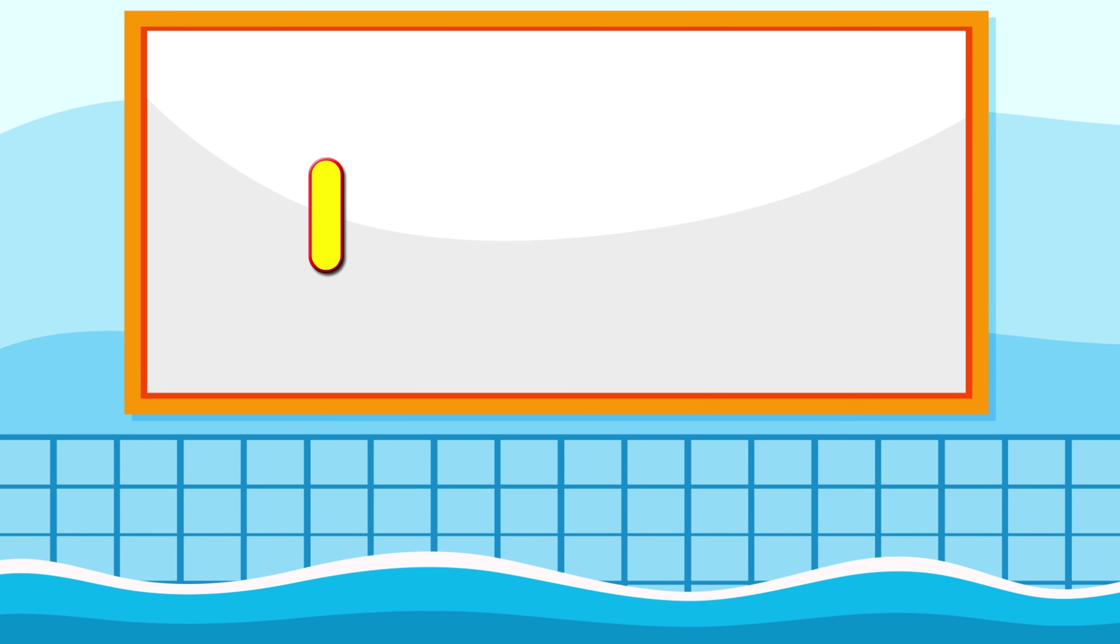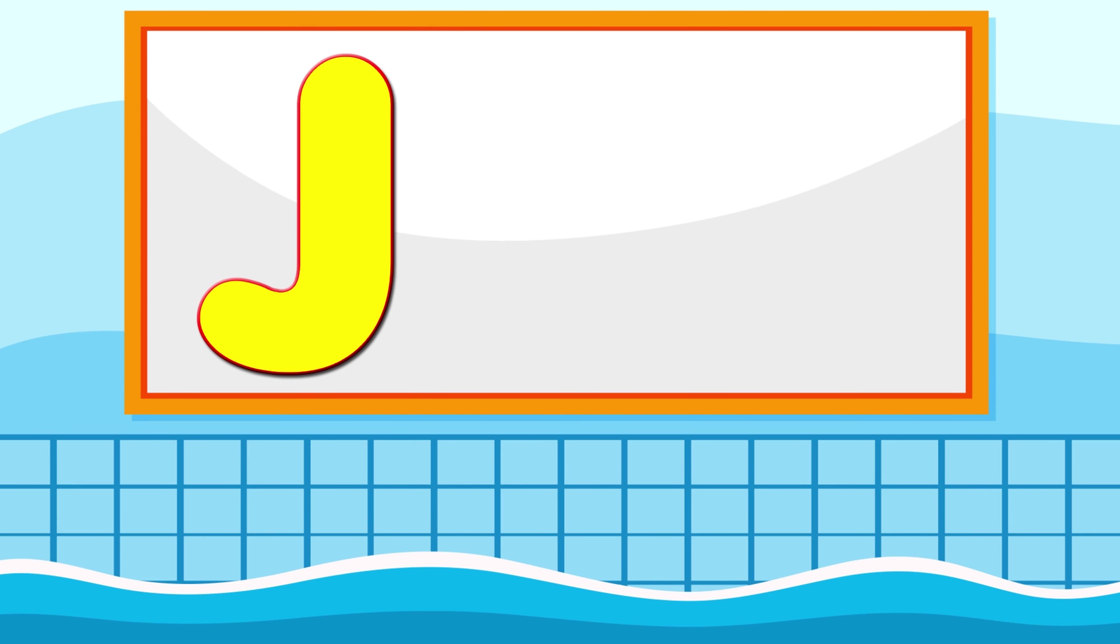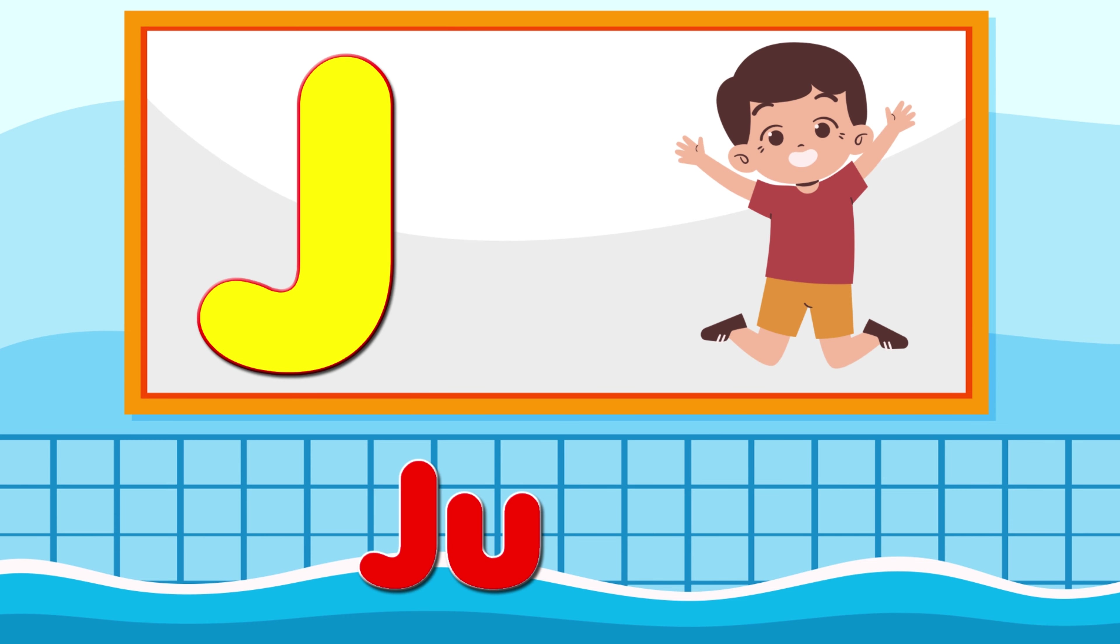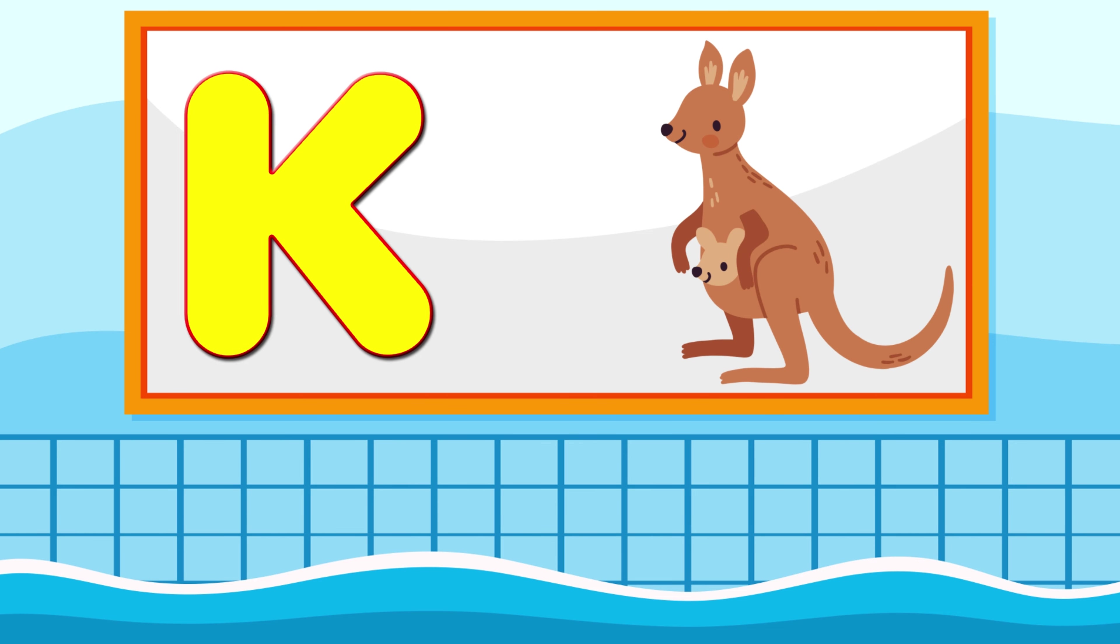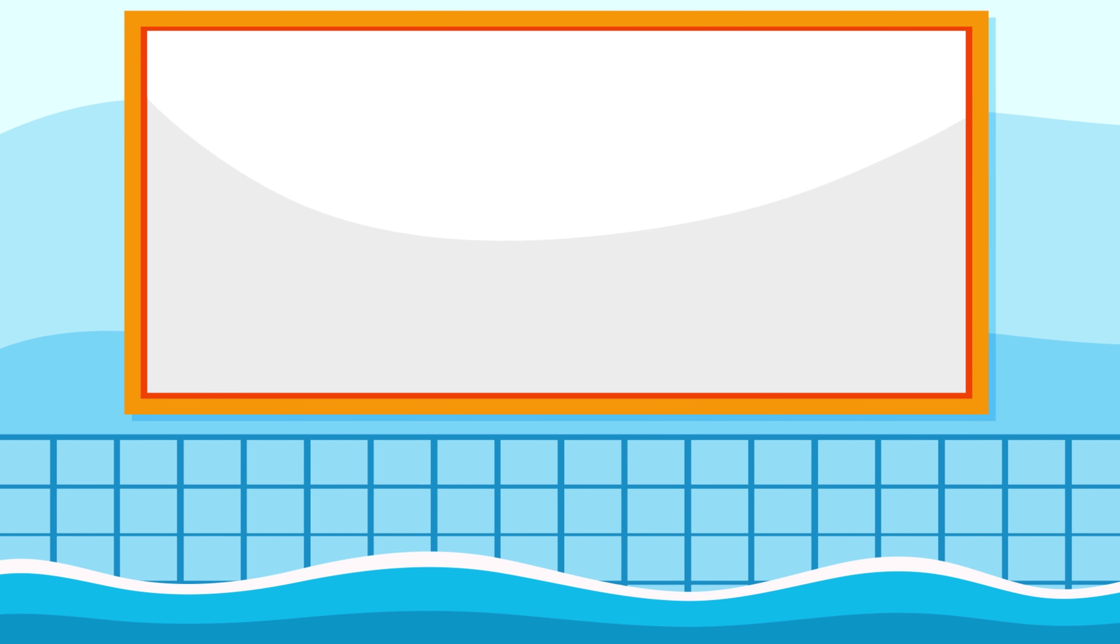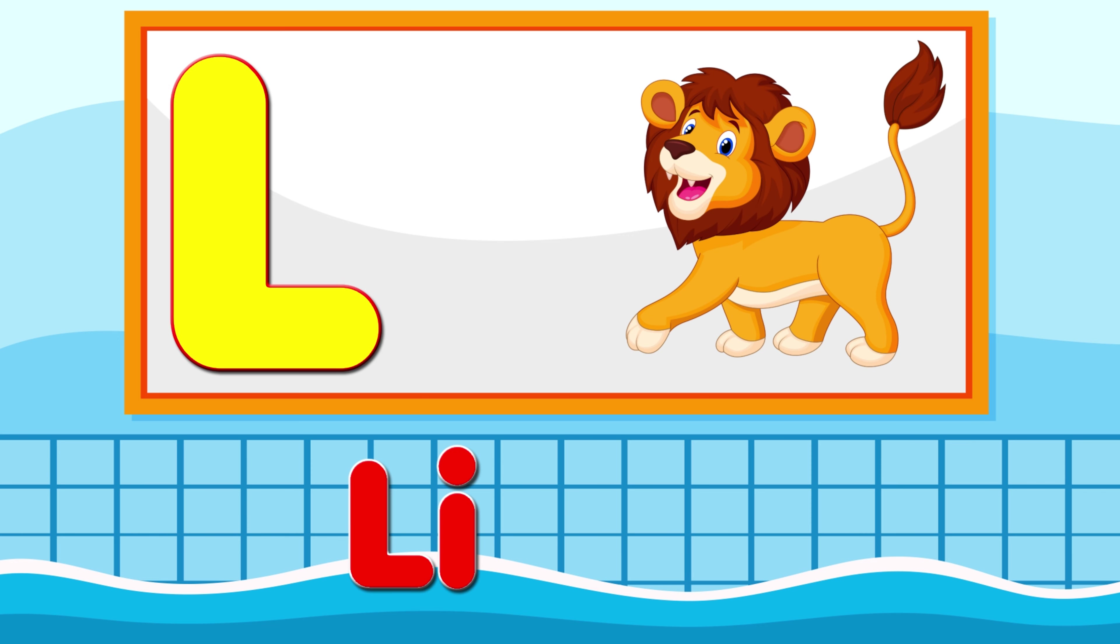I is for Igloo, I-I-Igloo. J is for Jump, J-J-Jump. K is for Kangaroo, K-K-Kangaroo. L is for Lion, L-L-Lion.